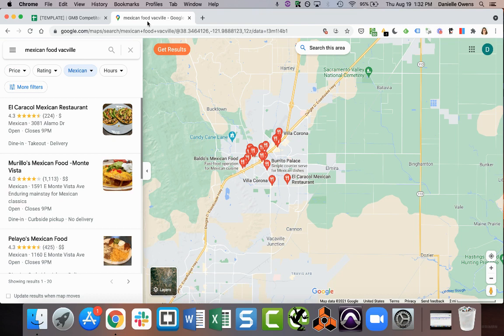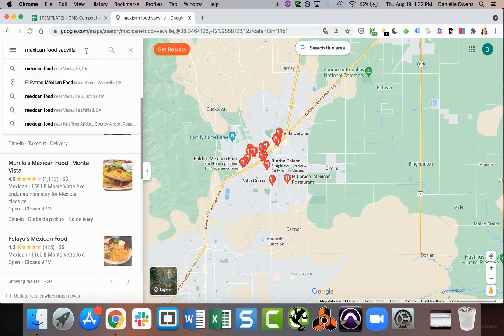So what you'll do is once it's set up, you basically go to maps.google and type in the keyword you want to analyze. So for this example, I chose Mexican food near me.